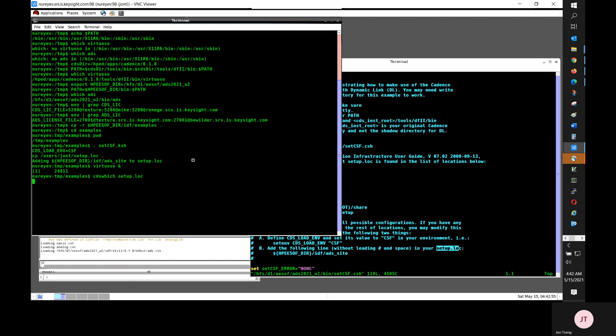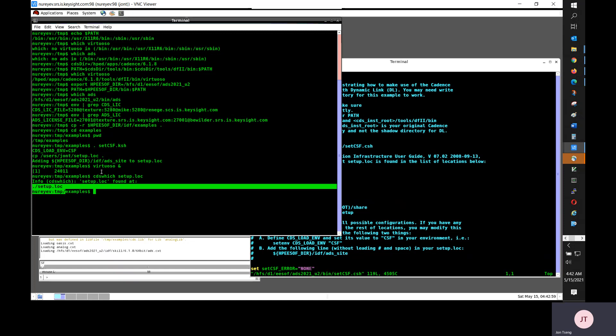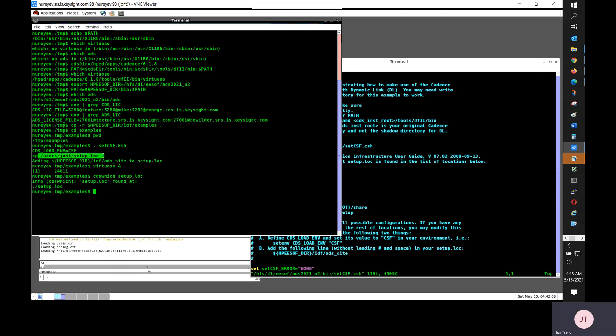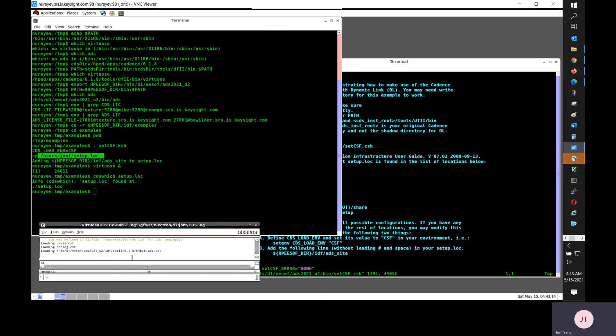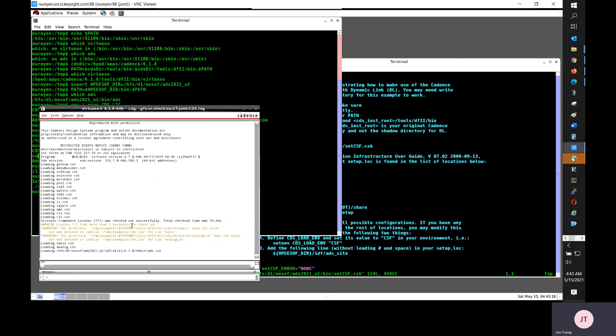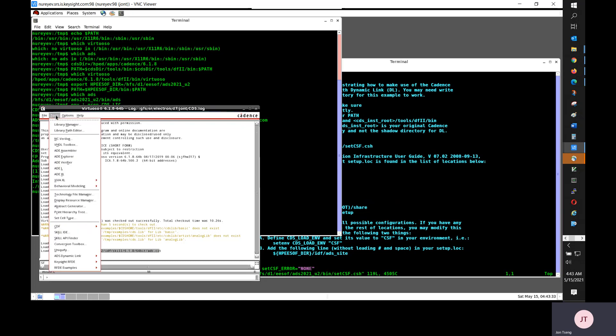I am using the Cadence command cds-which to find which is the setup.log file. It's the one under current directory because the first time I sourced the setcsf.ksh, it copied that setup.log file to my current directory and then make changes. That is to add that ADS site line to the file. In CAW, you will see that ADS.cxt is loaded.